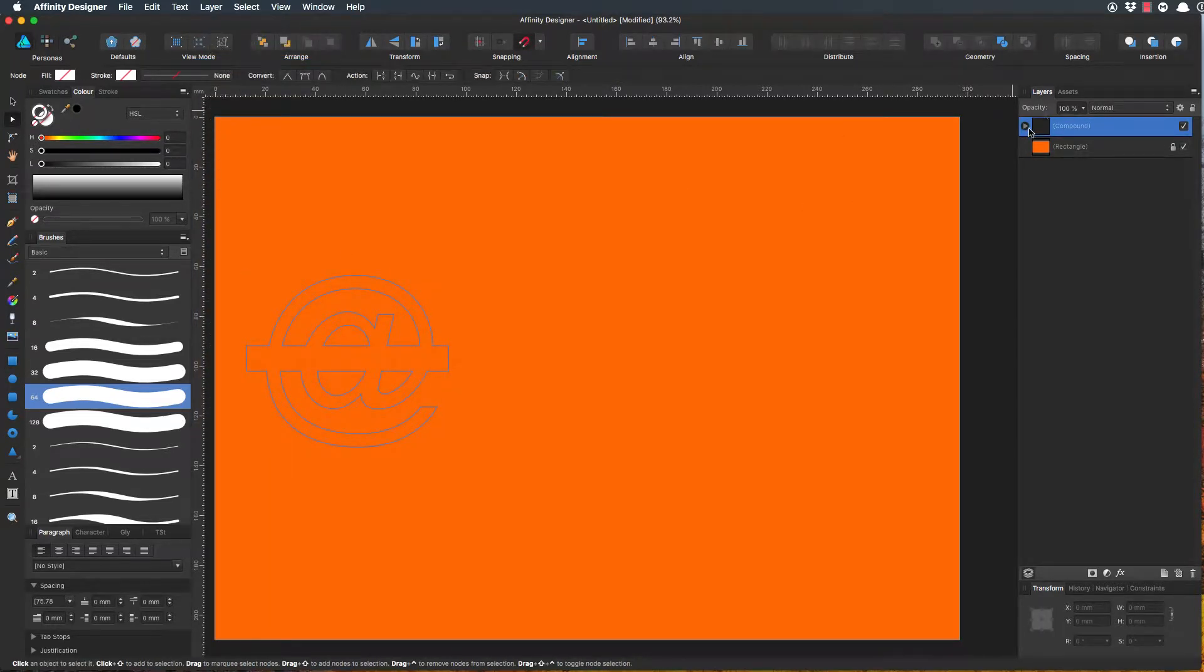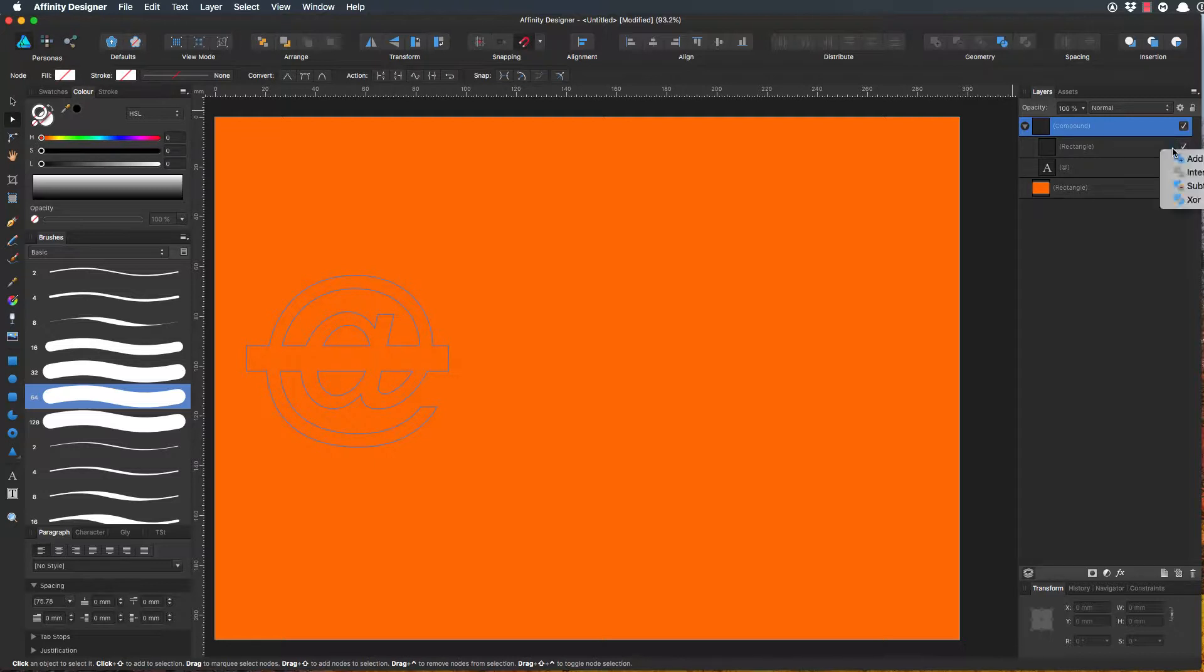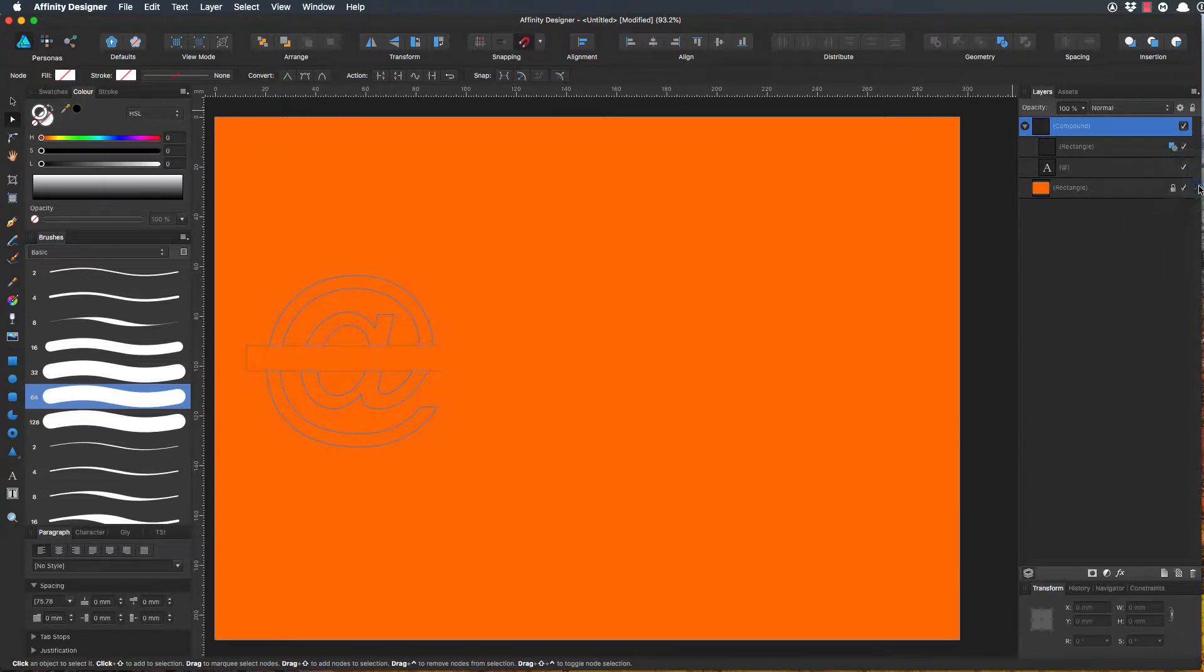At the moment the compound is in Add mode—it acts like a Boolean. You've got add, subtract, intersect, divide, and combine. But on this one you've got add, intersect, subtract, and XOR. We want subtract, and it knocks out that space where the rectangle exists.